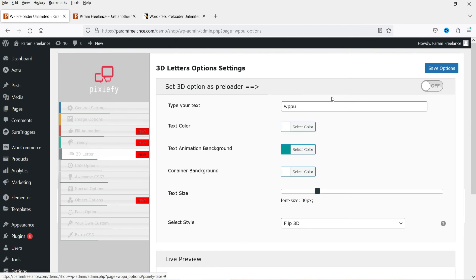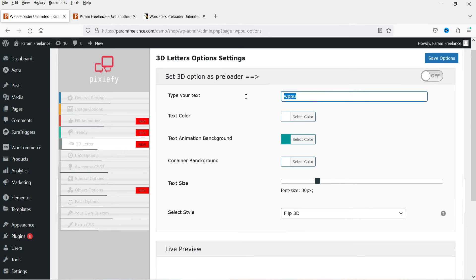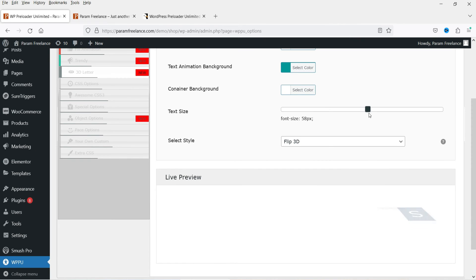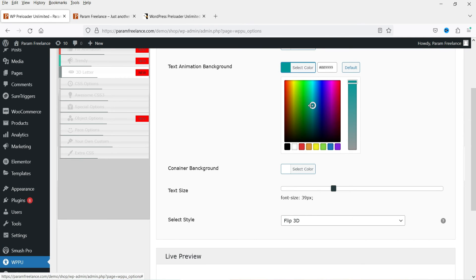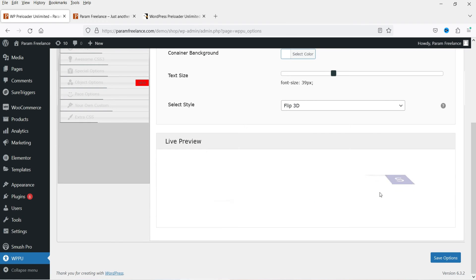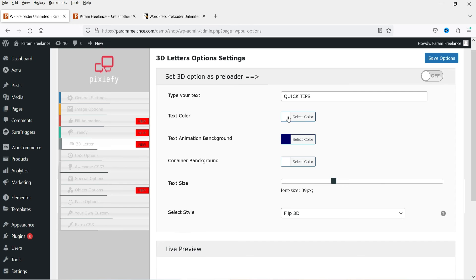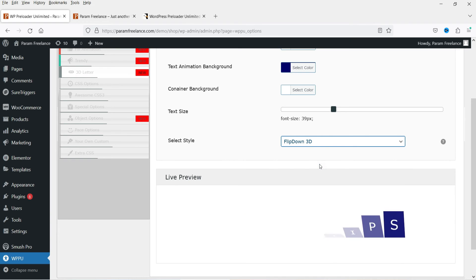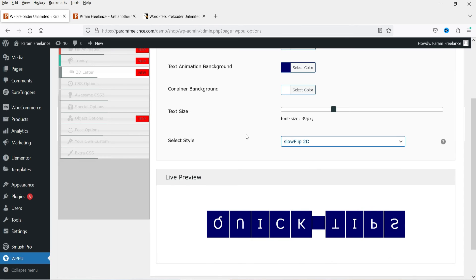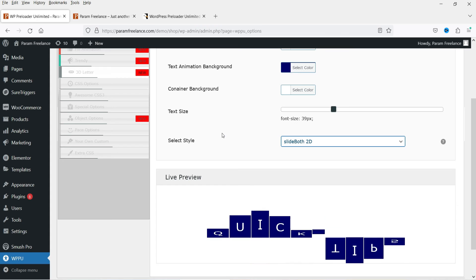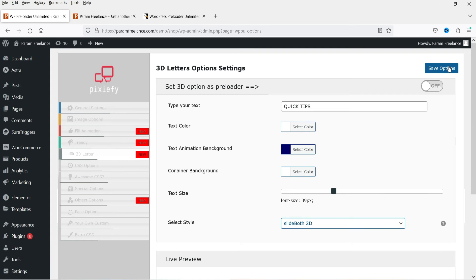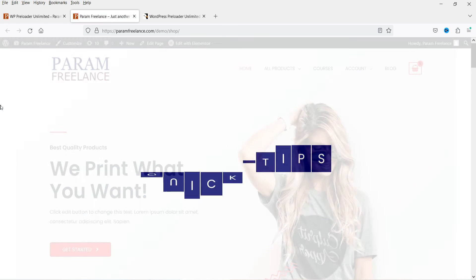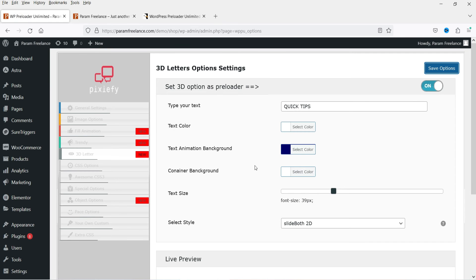The next option is 3D Letters, where you will see animated 3D letters. You can change the letters, increase the text size, and configure background animation, text animation, and background color. There are different animation styles available such as flip down, 3D slow flip, and others. Select a style, turn it on, save options, and refresh — the 3D letters look quite good.